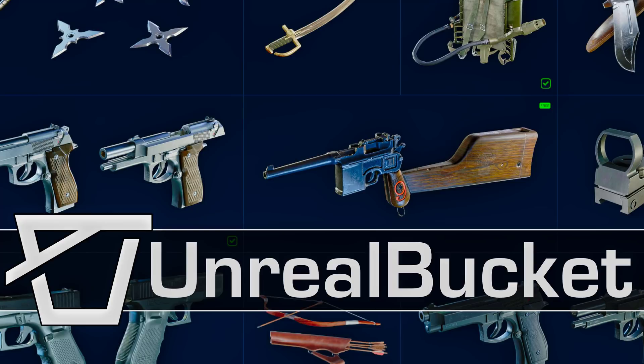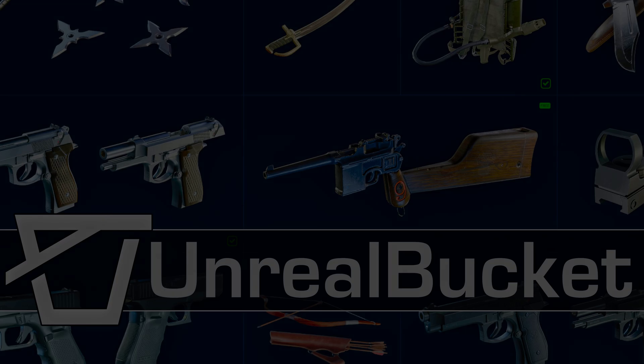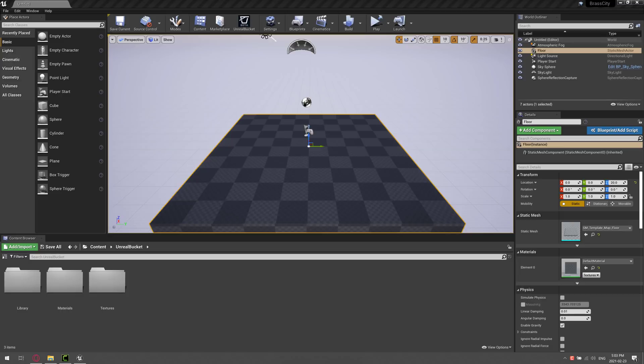You can essentially look at it as kind of like an integrated warehouse or asset store for game ready Unreal Engine resources. You can see up here, it is up here in my toolbar, you can see Unreal Bucket right there.